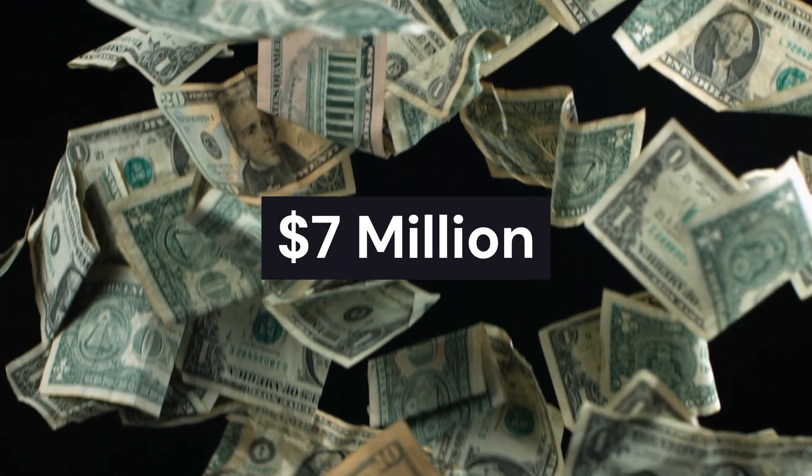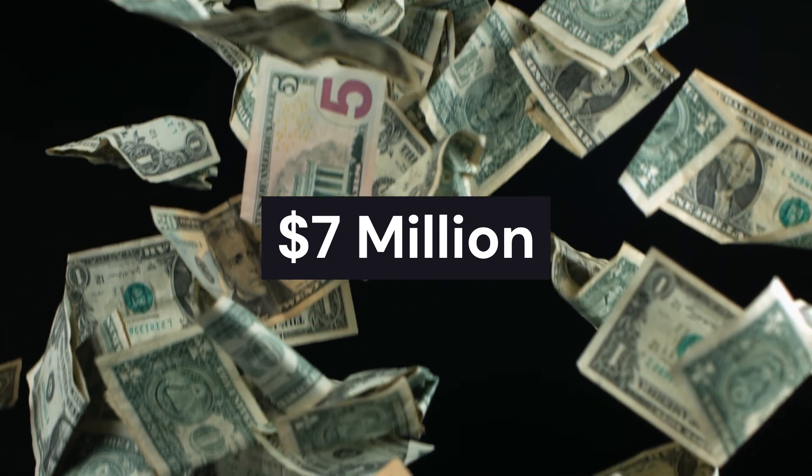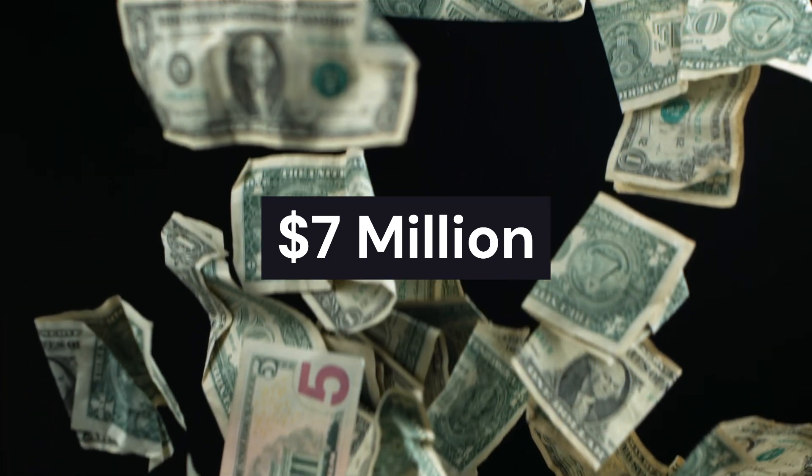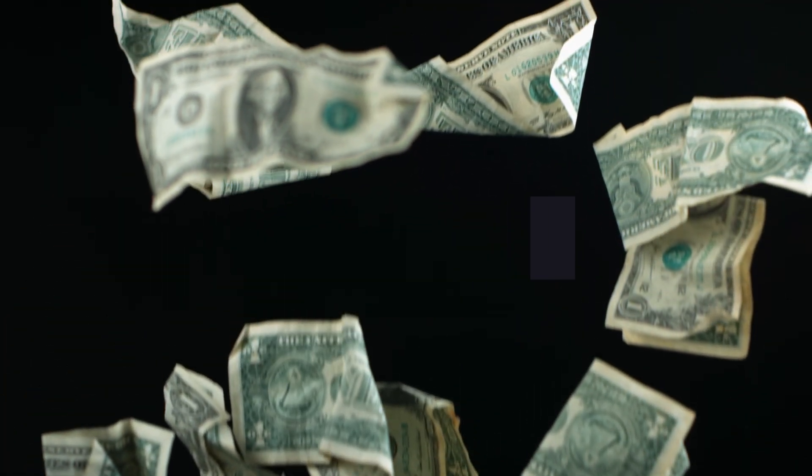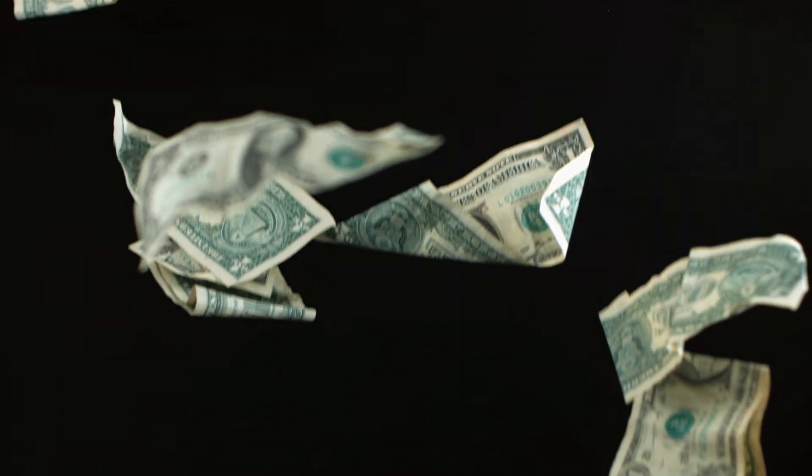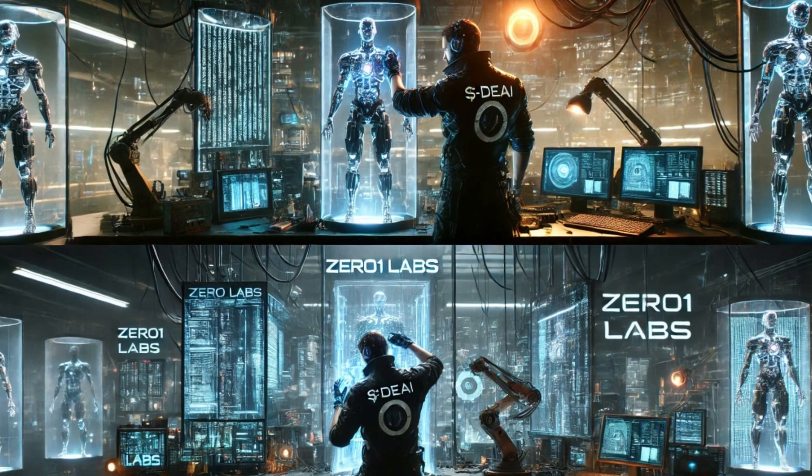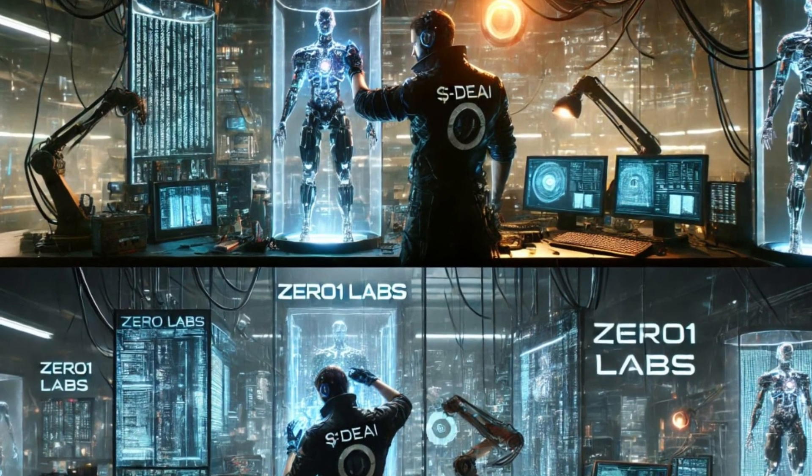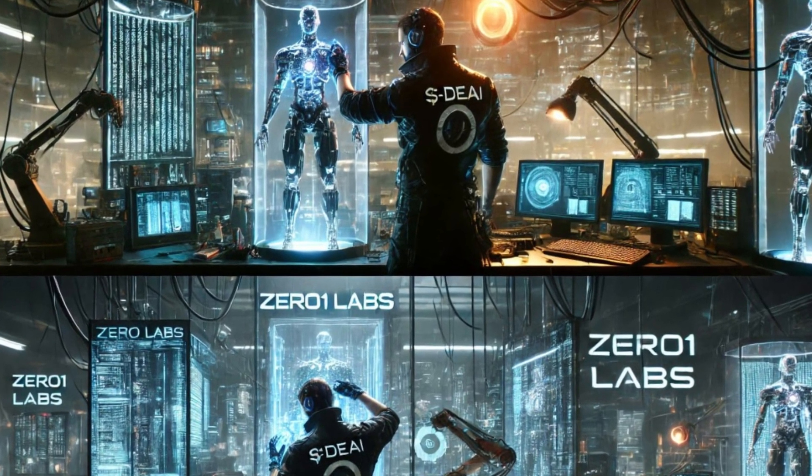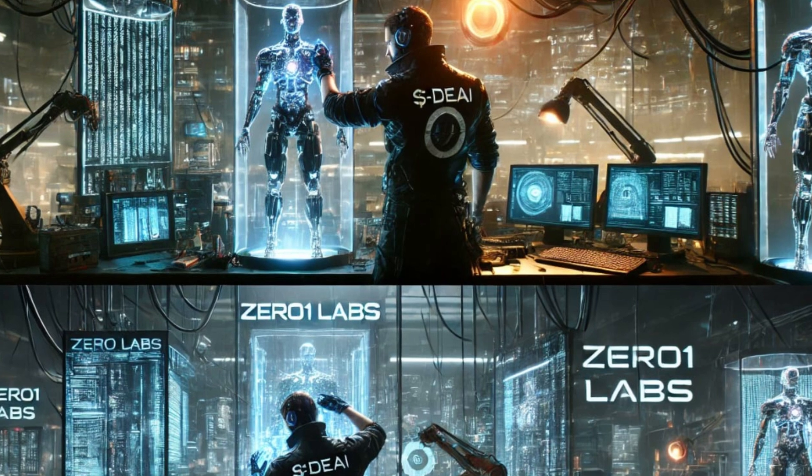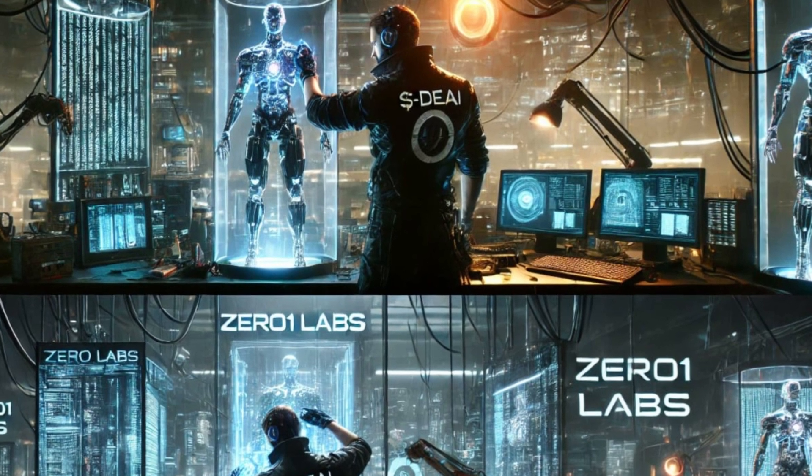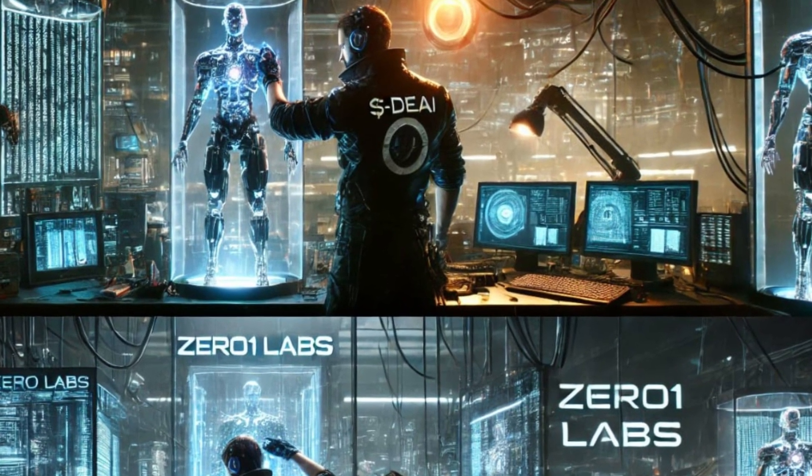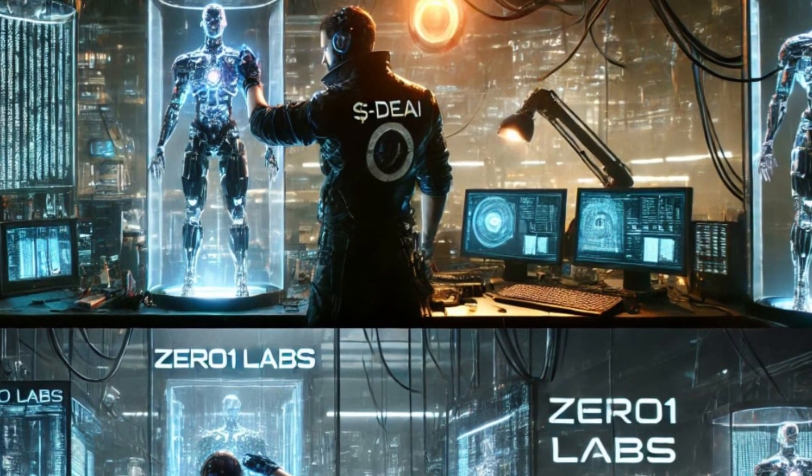For many smaller AI research teams, ZeroOneLabs' lower entry costs are game-changing. This lower barrier allows smaller, potentially innovative projects to join the network without needing massive funding, making it a great alternative for developers with limited budgets.